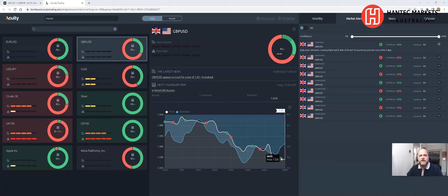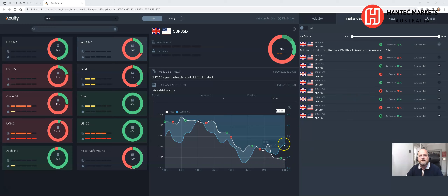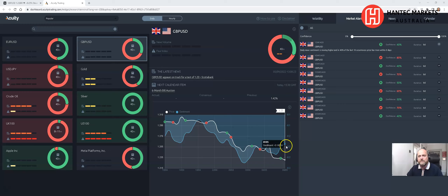However, on the 8th, which is yesterday, we saw a 40% confidence rating — 40% of the last 10 occurrences, currency price has risen within eight days of this notification. You can see this green chevron here with a 40% rating, and we can see on the radial gauge that price action has also moved higher over the last 24 hours. Remember, this is news sentiment on a seven-day EMA — a seven-day exponential moving average — and that has been moving higher over the last couple of time frames.